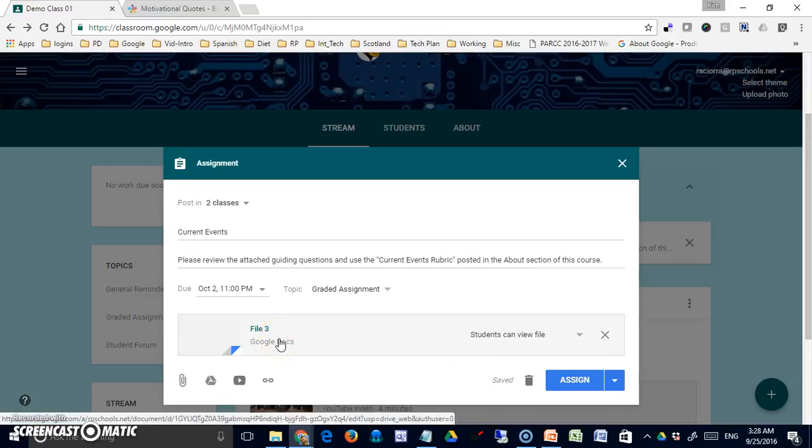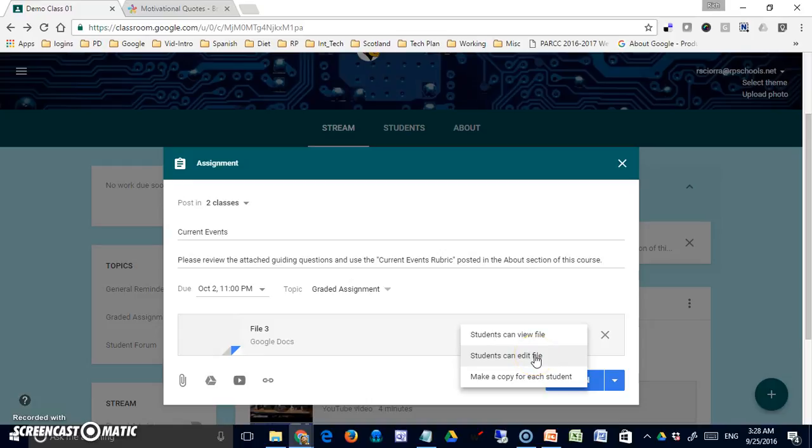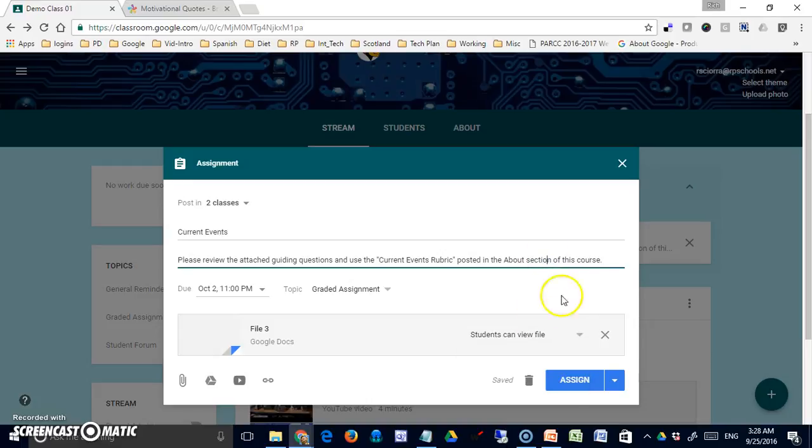However, if I was giving them something, say starter sentences that I wanted them to continue as part of their assignment, I would change this to make a copy for each student. These three options are very important here. Students can only view what I've shared with them here. They can edit, but it's a single file, so if I send this out, everybody is editing the same file. And this will make a copy for each student at the time that they open it. When they open the actual assignment, it will create a copy in their Google Drive, and it will be shared with me, and I'll have instant access to it.